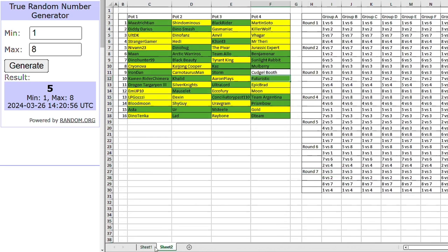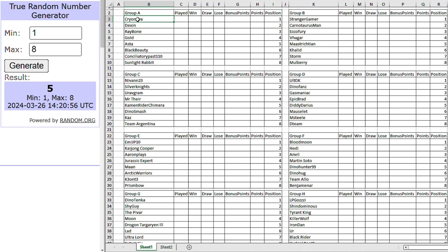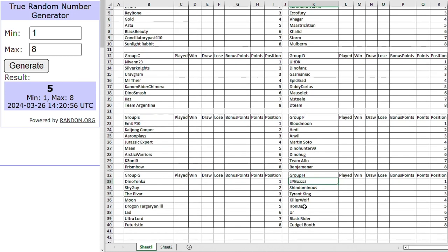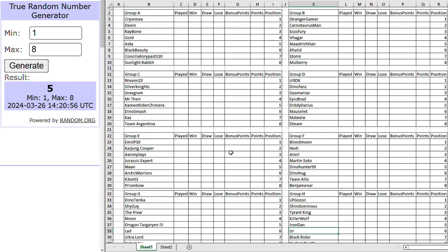Actually, we got first. Let's have a look. So, it'll be one versus six. So, it'll be Cryo Nova going up against Black Beauty. A rematch from last year, in fact. Because Cryo Nova did beat Black Beauty last year. Actually, my first match will be against Khalid. And we'll have Ultimate Dino King versus Morselet. Dino Smash going up against Nirvan. MEJP10 taking on Arctic Warriors. Blood Moon going up against Dino Hug. LP Gauzy taking on U. Dino Tenka taking on Lad. Going to be so many exciting matches. Which match-up are you looking forward to the most? Pop a comment down below. And I hope you enjoyed.